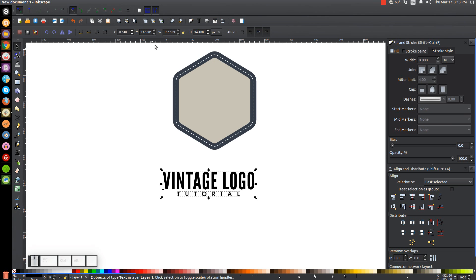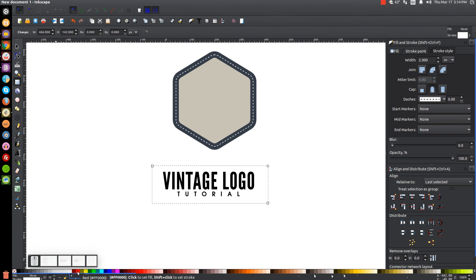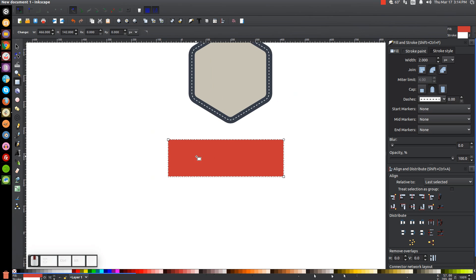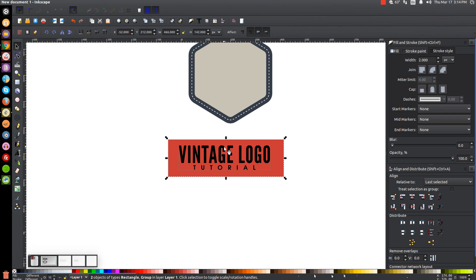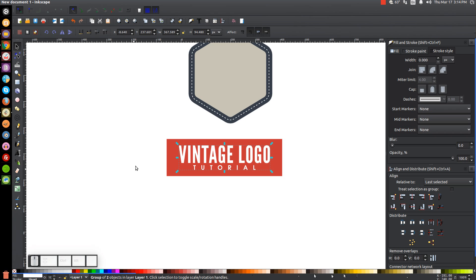Click and drag over both text objects and group them together. Next, create a rectangle going around this object using the squares and rectangles tool — just click and drag to create it. Turn it red and get rid of the stroke by holding Shift and clicking the X. Go back to the Select tool and lower it one step. Hold Shift and click on the group of text so you have them both selected and center on the vertical and horizontal axis. Then turn the rectangle white.